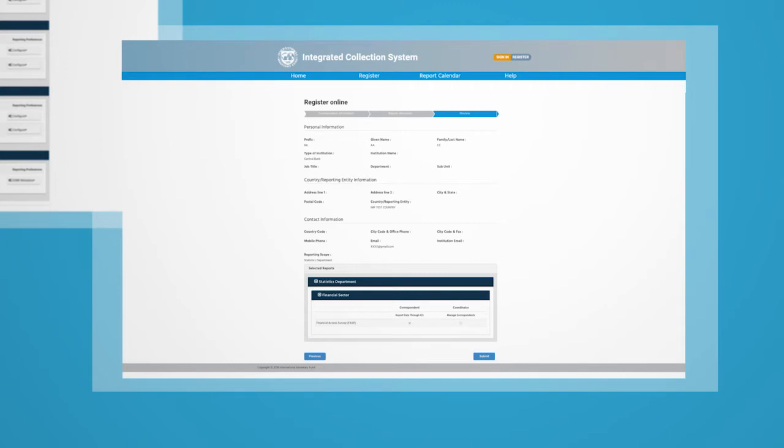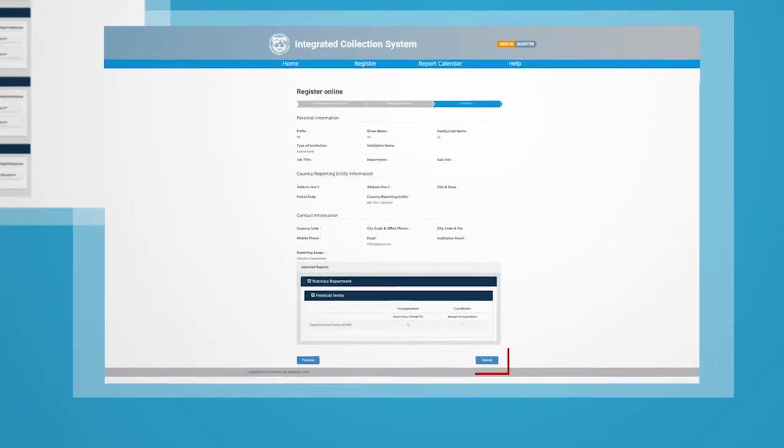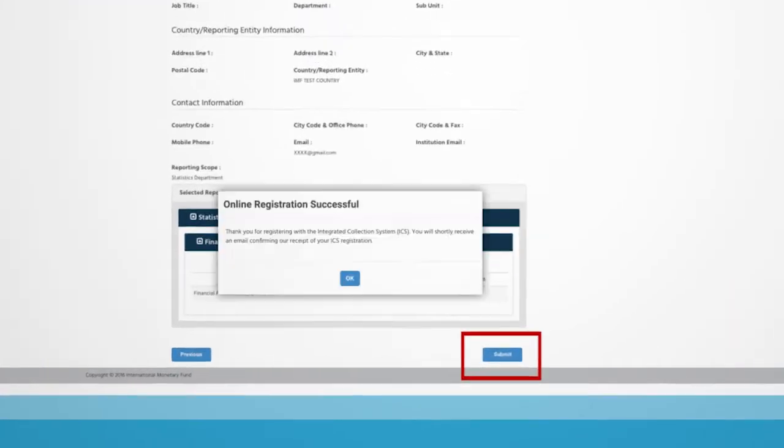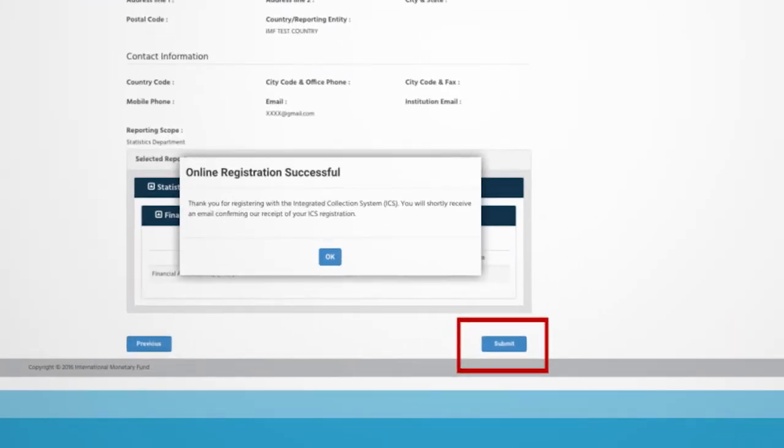Before final submission, you have a chance to preview your information to make sure everything is accurate. Then, you can click Submit.